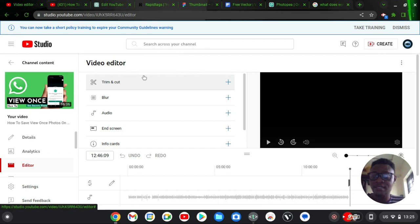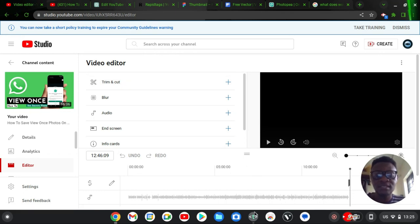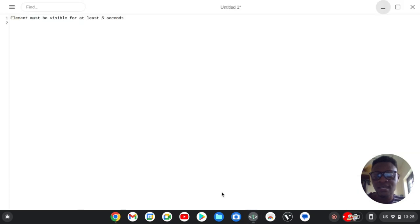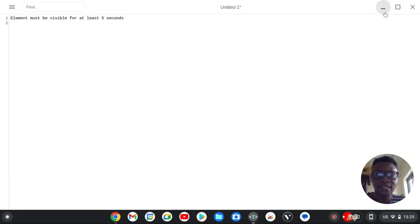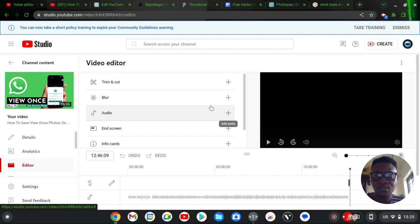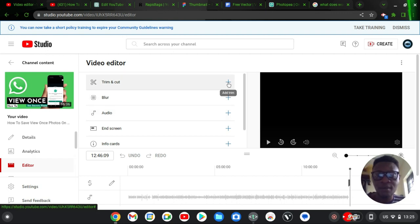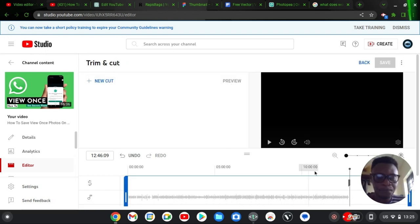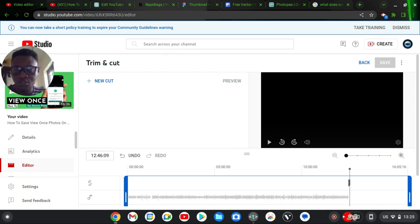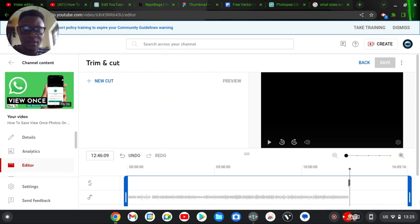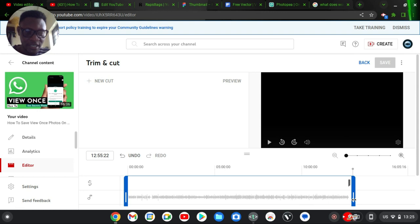Now to start editing, I'm just going to do this. I actually want to crop out that area towards the end because I think the video actually ended here and the rest of it was just blank screen.